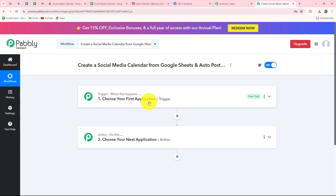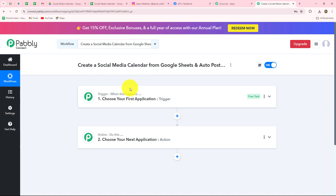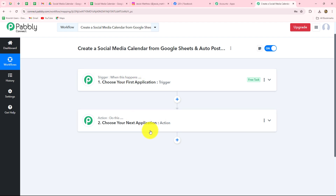I am going to use Schedule in my trigger step because I want the workflow to trigger every day at a specific time. I am creating a social media calendar that is fully automated, so the post should be shared on my social media platforms automatically. Schedule is an amazing feature by Pabbly that helps us schedule the workflow every day or according to the time duration we want. I am going to take Schedule in the trigger and Date Time Formatter in the action step to get the current date. Whenever the workflow triggers, the current date will be fetched automatically.